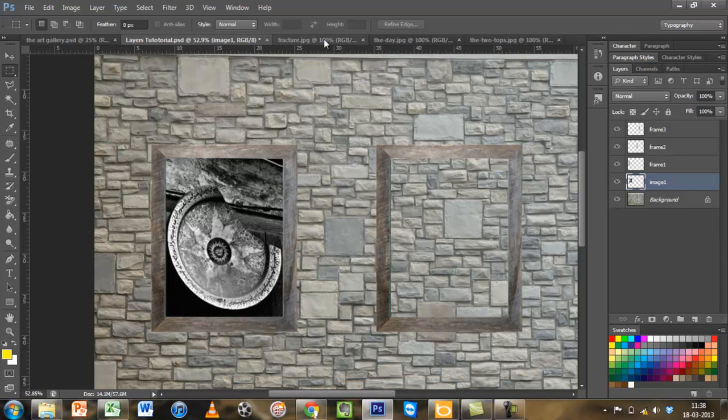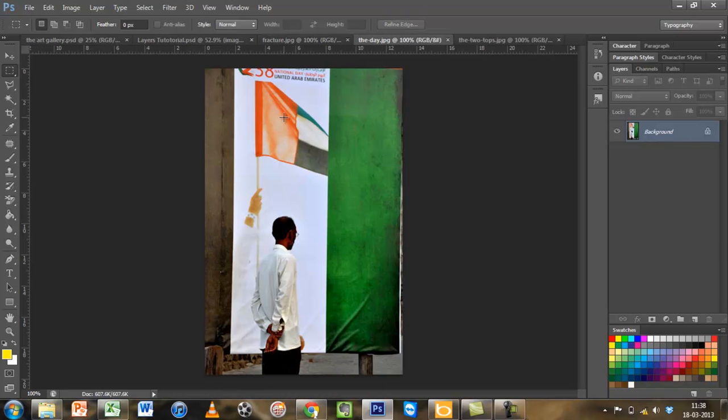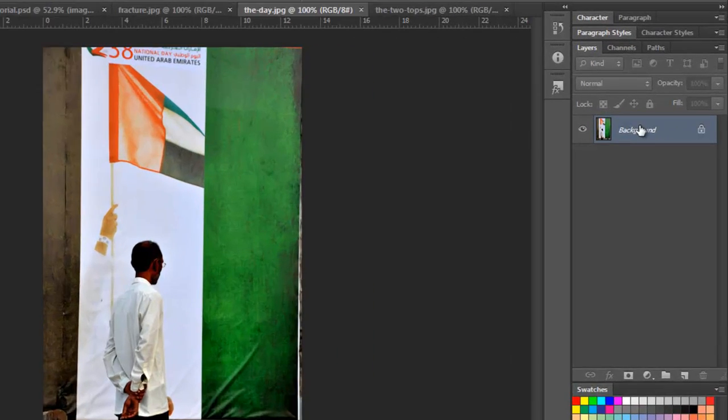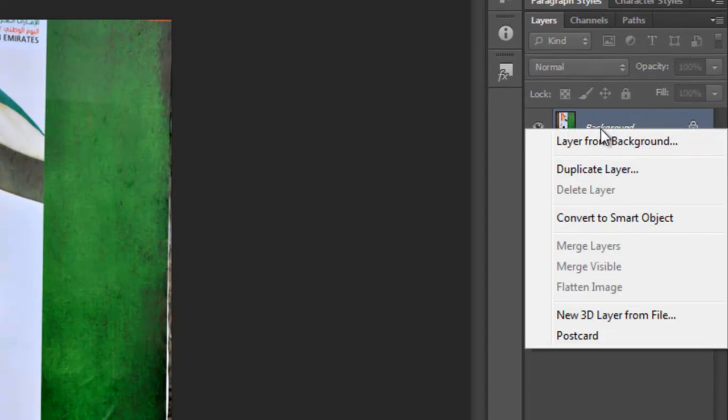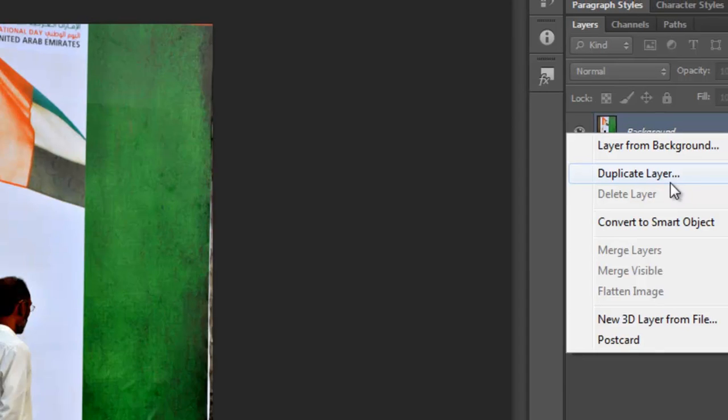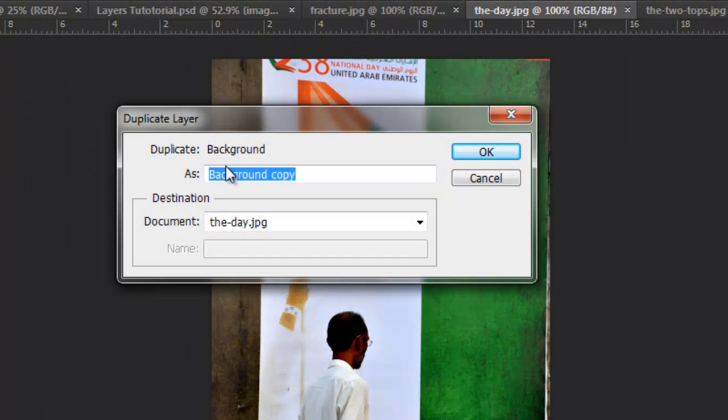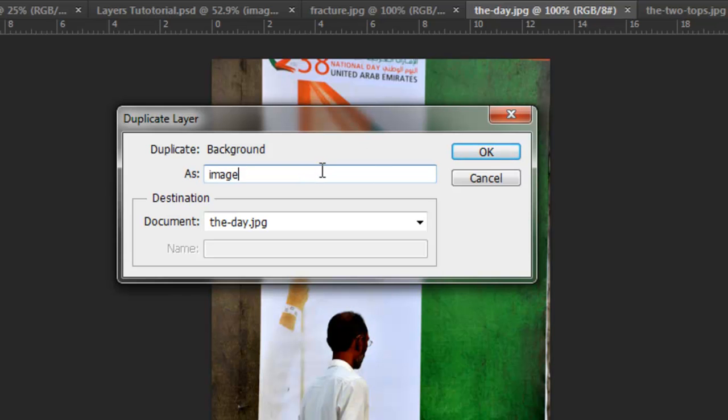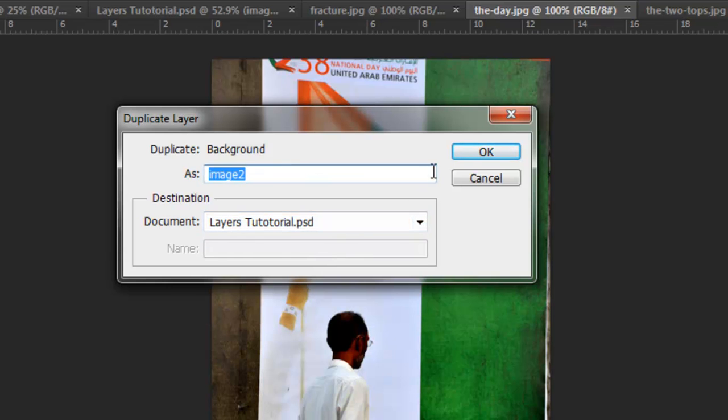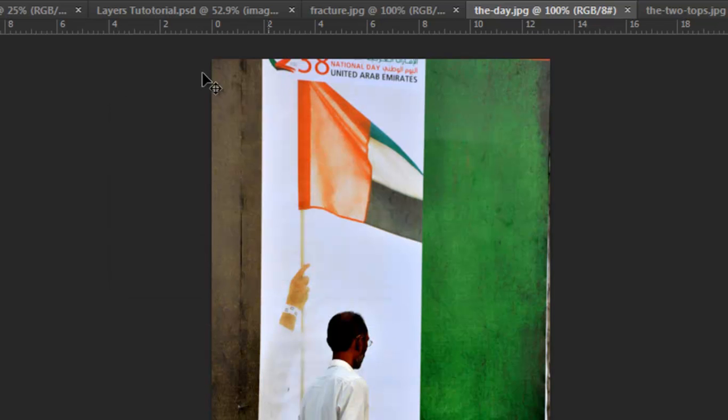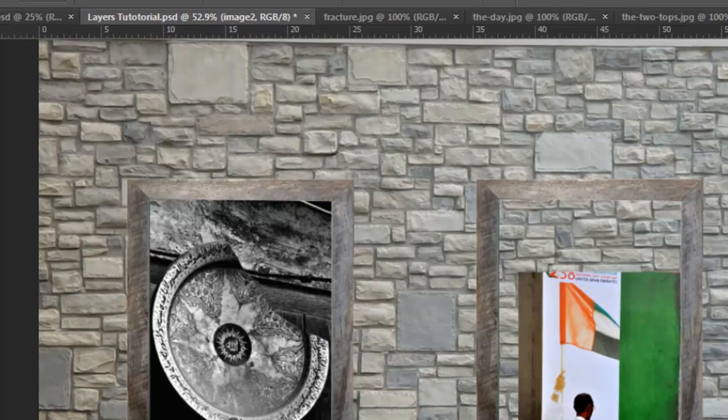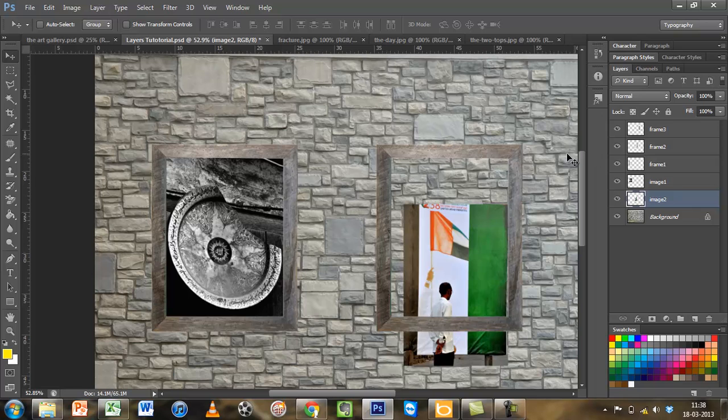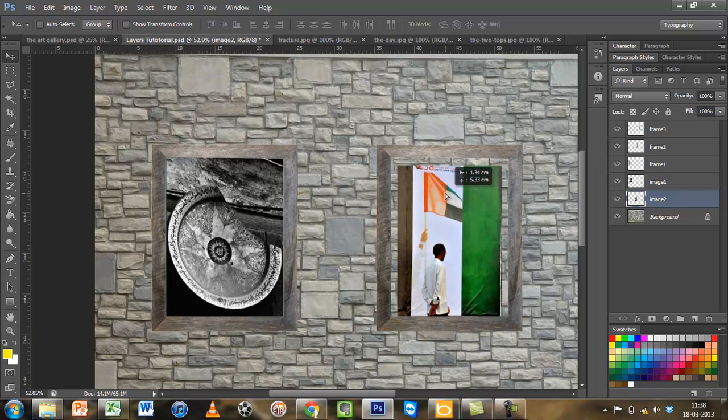I will go to the second image. There are different ways of actually bringing this layer into our composition. I showed you control C, control V option, control A, control C, control V. The other option is that you right-click and can you see duplicate layer here? If you click on duplicate layer, it will tell you where you want this layer to be put. I will call this image 2 and I will select the document, my document is tutorial. If I go back to my tutorial, I can see it's right there. This goes below because this is my image 2, and this is falling in the right place.